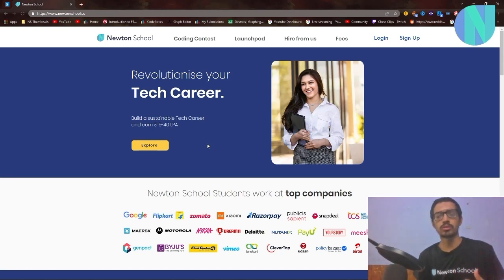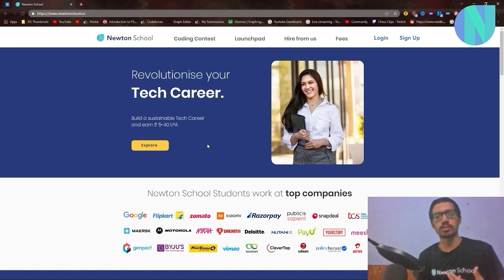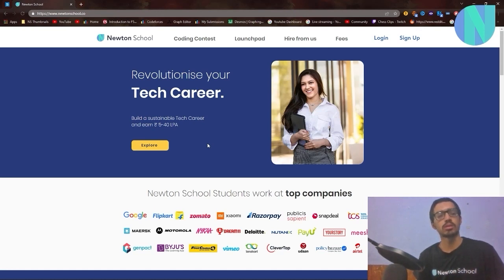If you want to land a job I highly vouch for this. There will be a link down below where you can sign up. Be sure to sign up for this and I will see you in the next video.